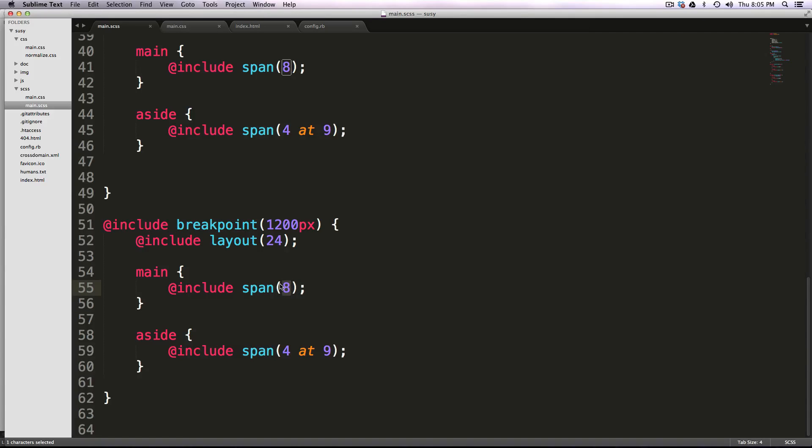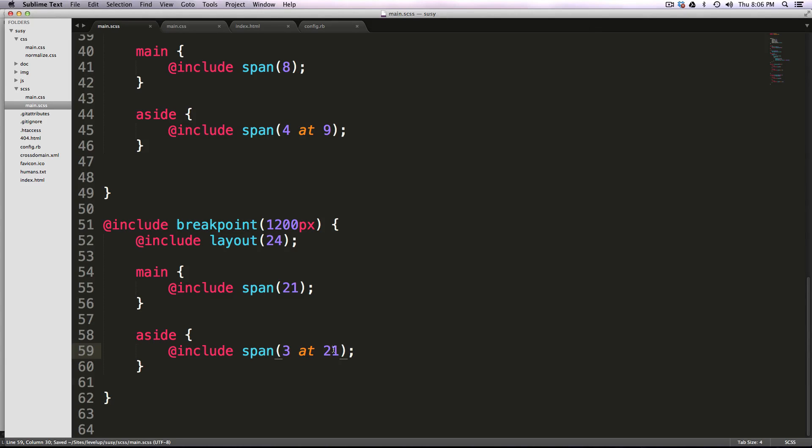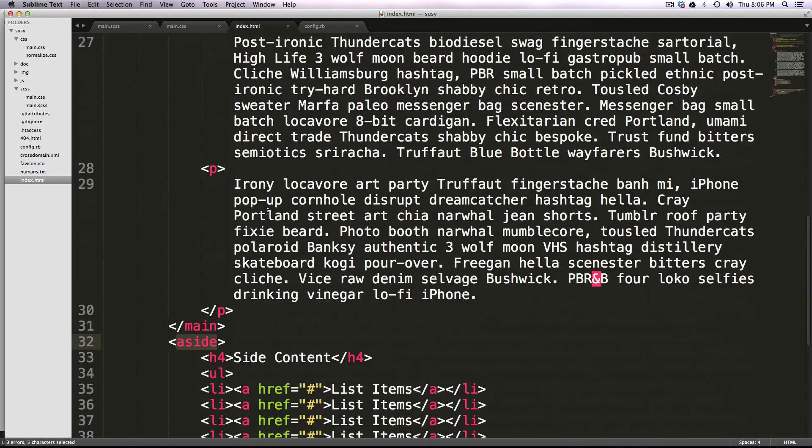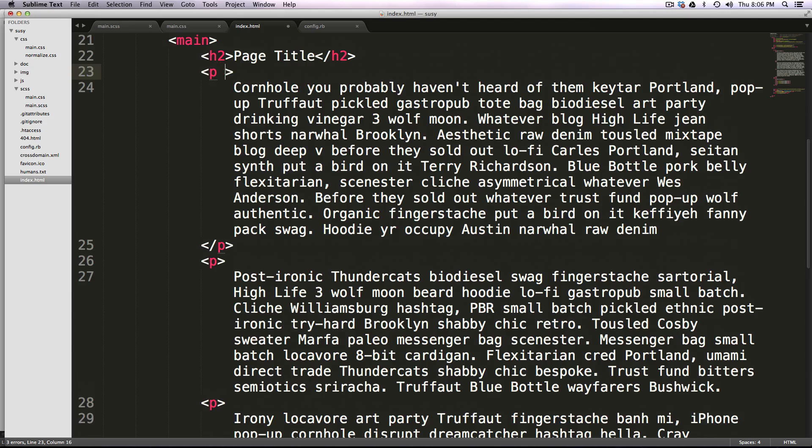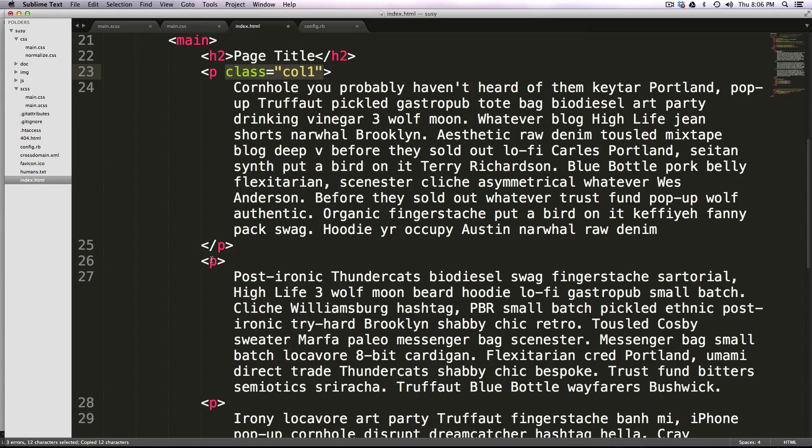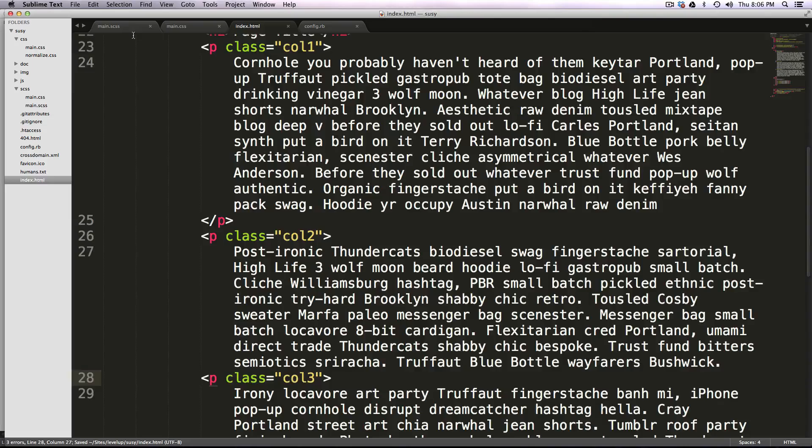That means this one is going to have to span, main is going to span 21 columns to encapsulate all three of those columns inside of it, and the aside is going to have to be starting at 21 and going three columns wide. So that goes from 21 to 24. So it's starting at the 21st, 22nd, 23rd, 24th. Okay, so now we need to add some classes to our HTML, and we can just say class col1, and I'll just add these classes here, col2, and col3.